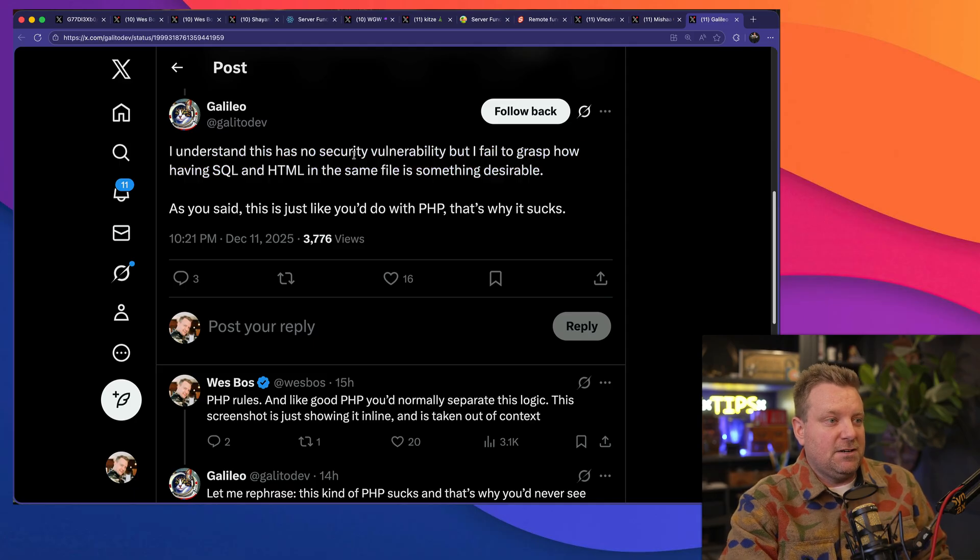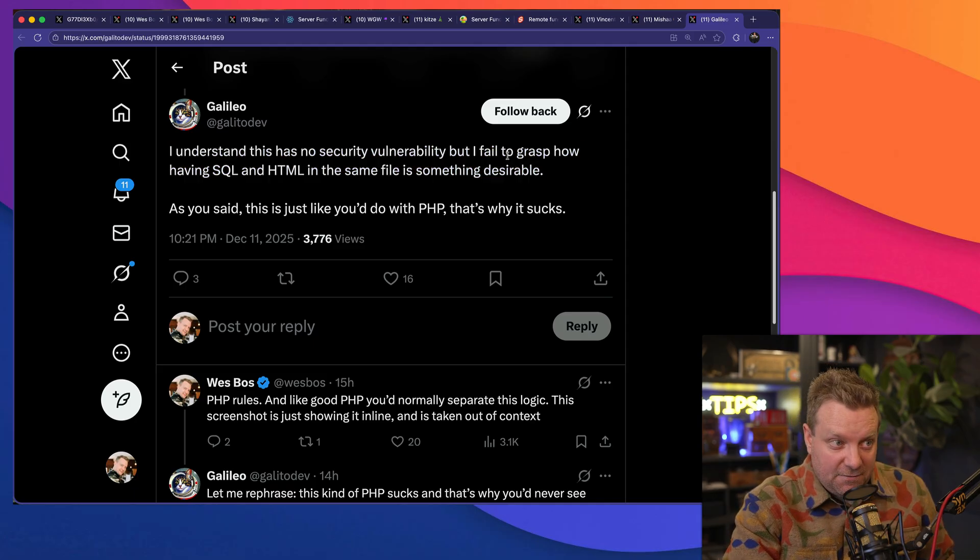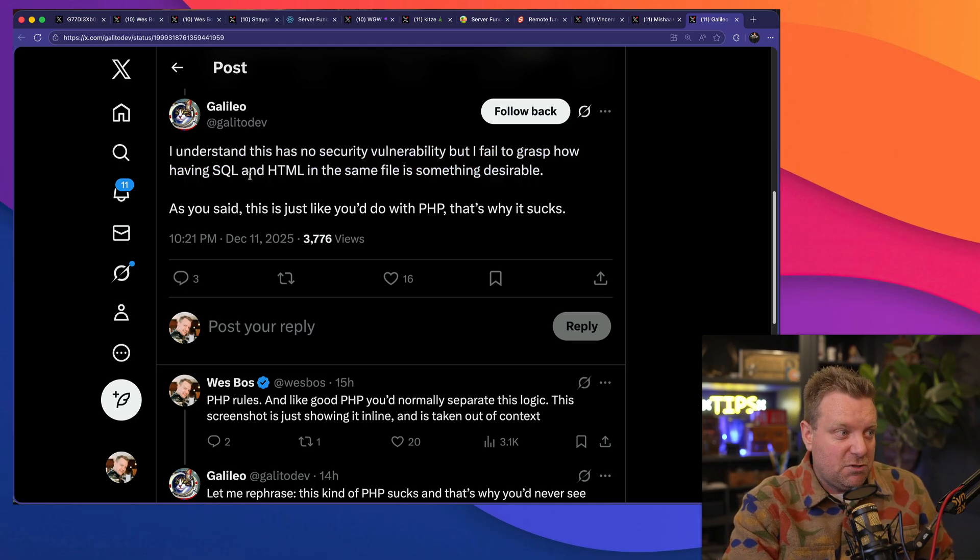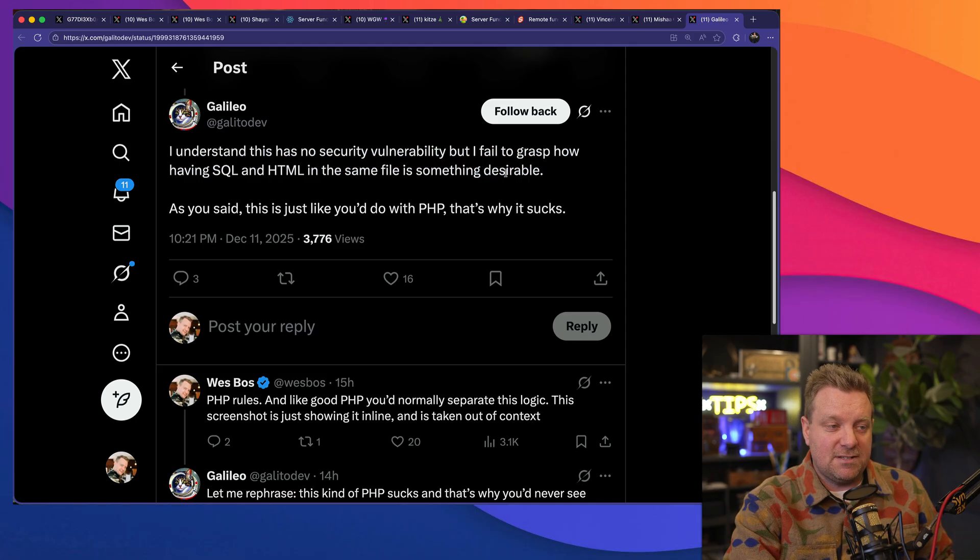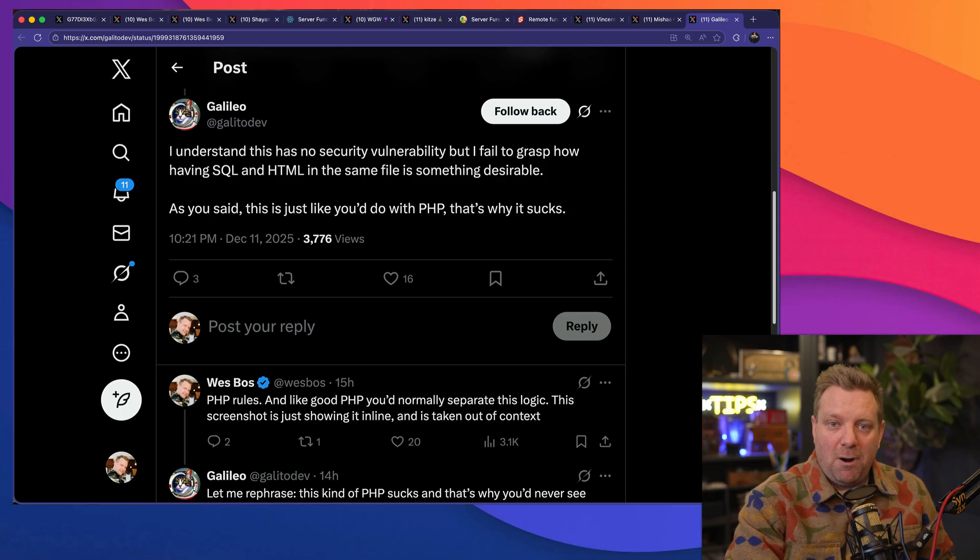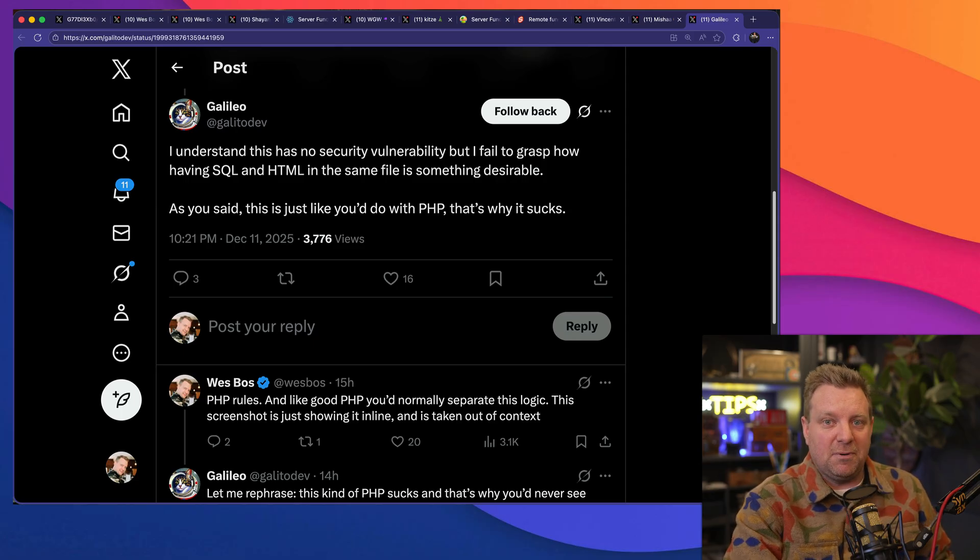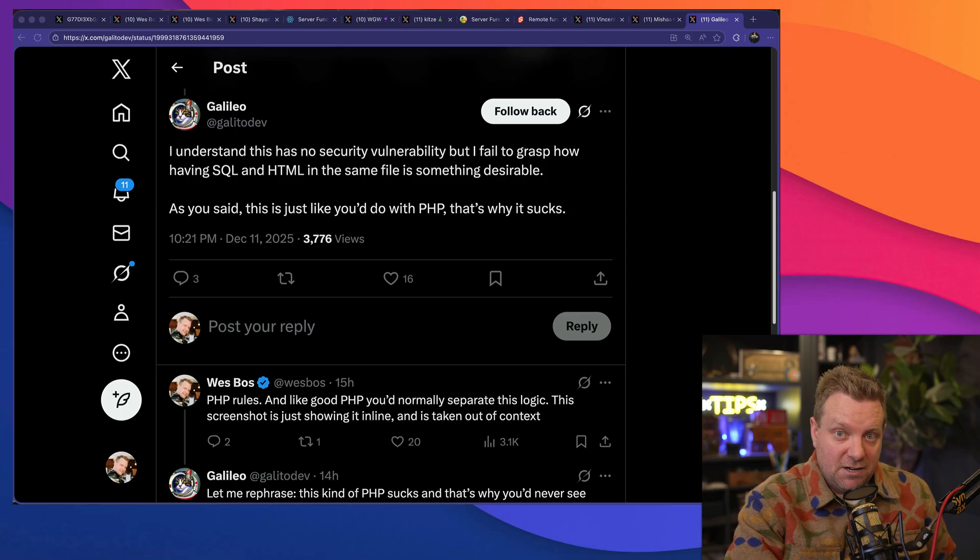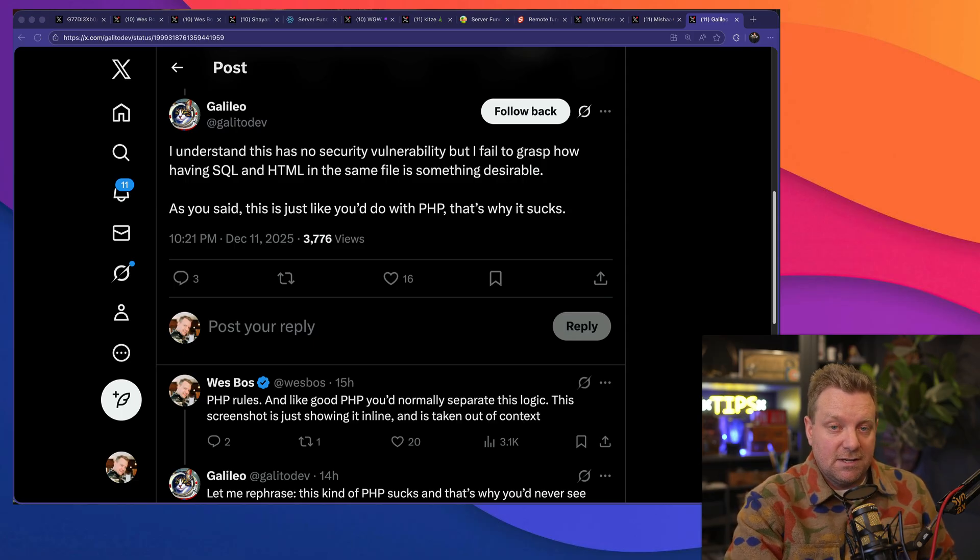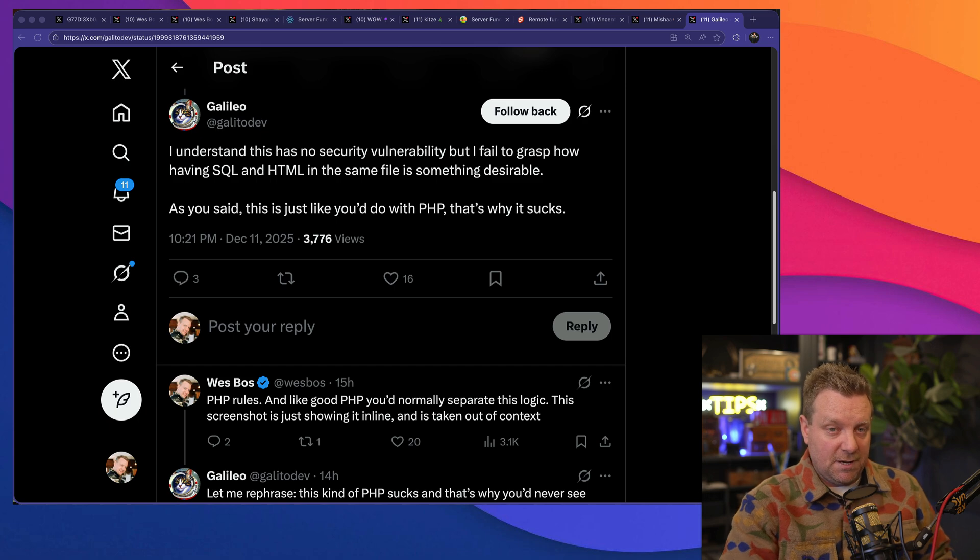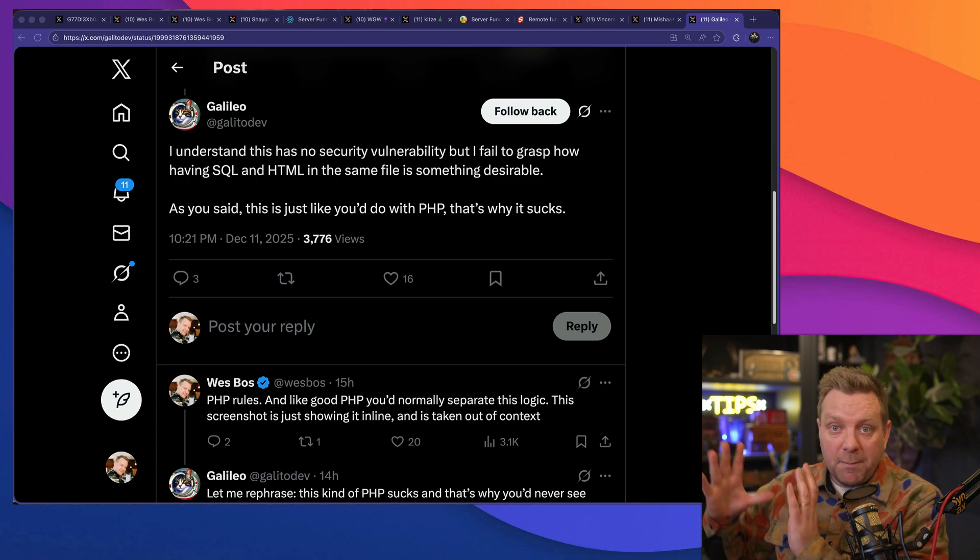"The two major frameworks, we have an MVC approach, we have a beautiful separation of concerns, right?" Or, "I understand there's no security vulnerability, but why would you want to put SQL and HTML together? Is that desirable?"